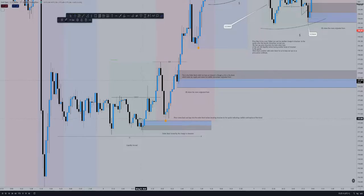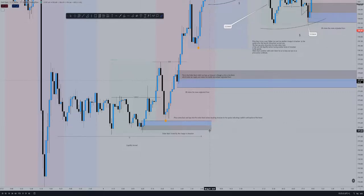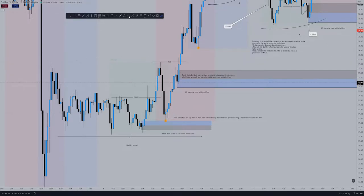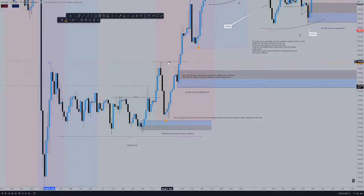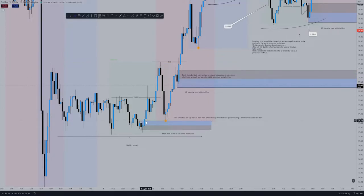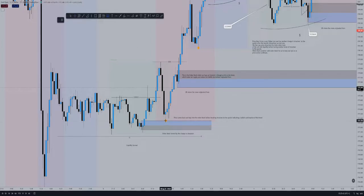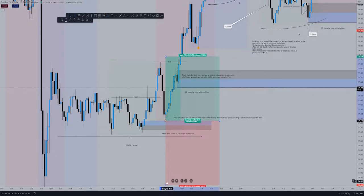That change of structure meant this was a valid order block for us. We marked this out as an area of interest for an entry. Price then made a high, claimed this buy-side liquidity here, and dropped back down to mitigate the order block.